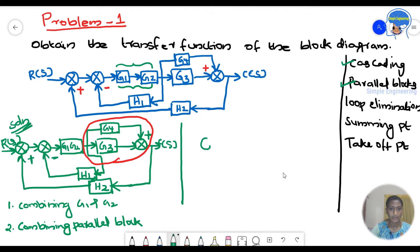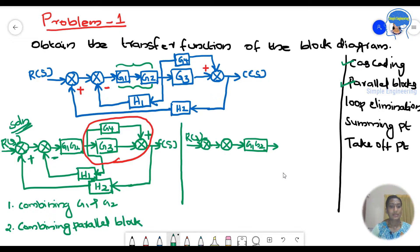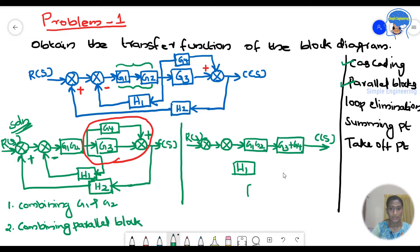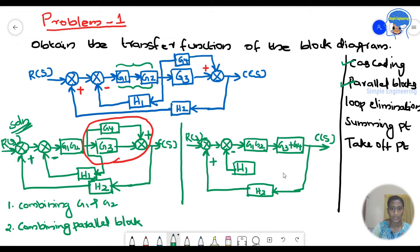We will redraw the diagram. The diagram now has R(s) as input, followed by G1·G2 as a cascaded block, then the parallel block G3+G4, giving C(s) as output. We also have H1 and H2 as feedback elements, with a positive summing point for H1 and a negative summing point.